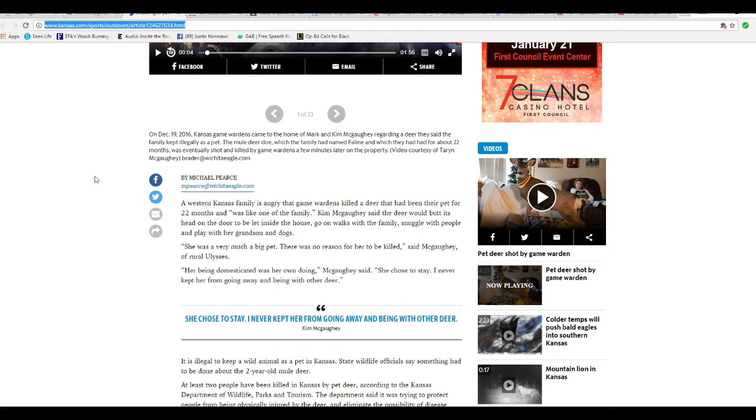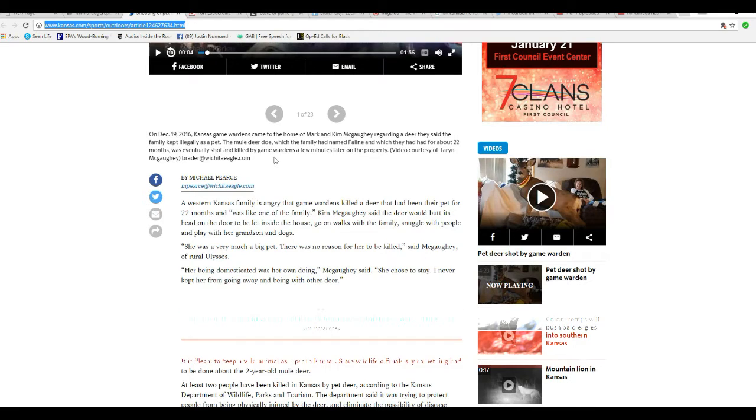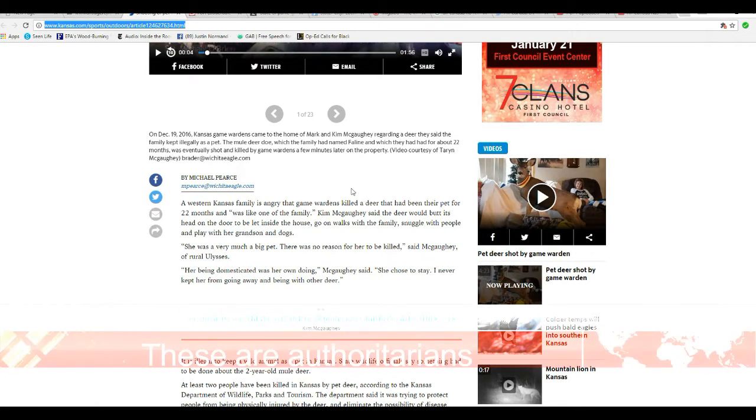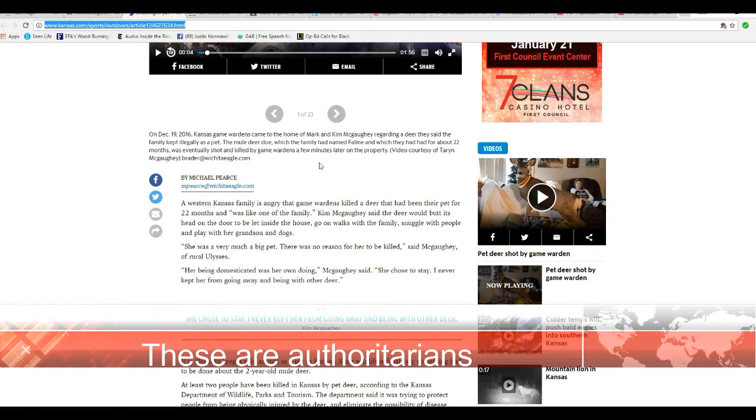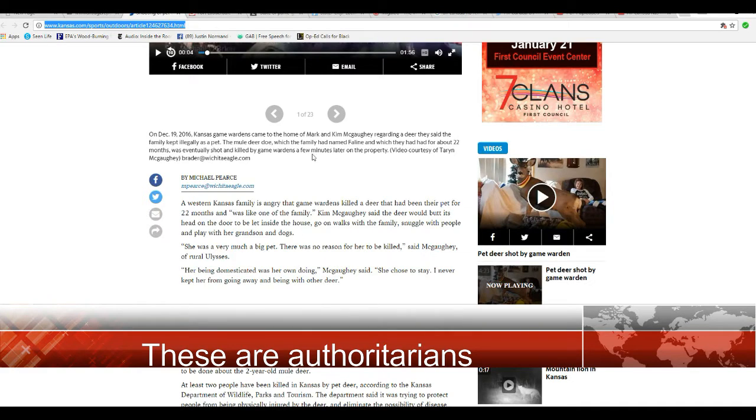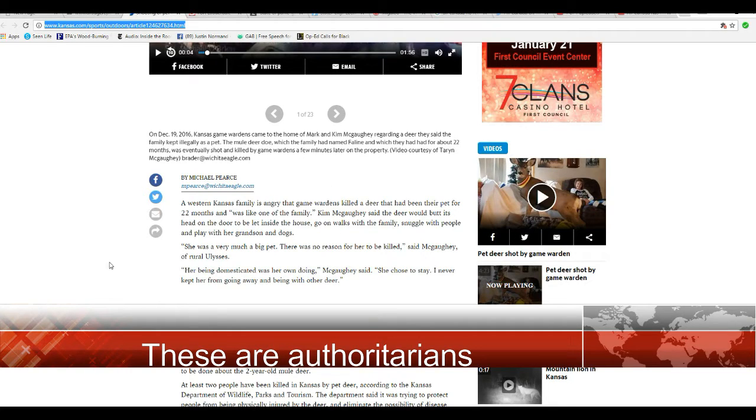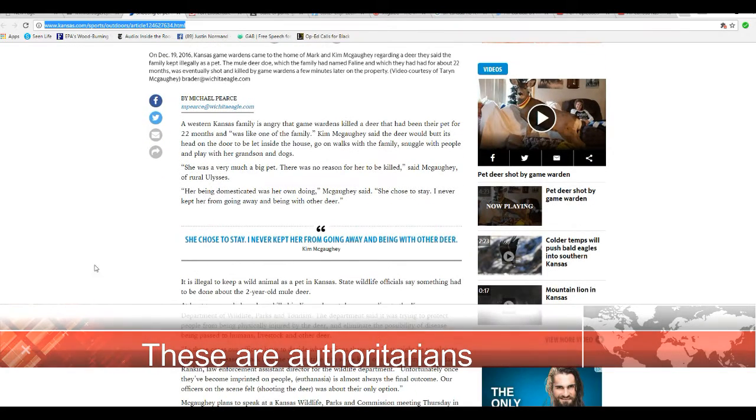On December 19th, 2016, Kansas Game Wardens came to the house of Mark and Kim McAfee regarding a deer they said was being kept illegally as a pet. The mule deer doe, which the family had named Feline, and which they had had for about 22 months, was eventually shot and killed by the game wardens a few minutes later on the property. Video courtesy of Tyrion McAfee.